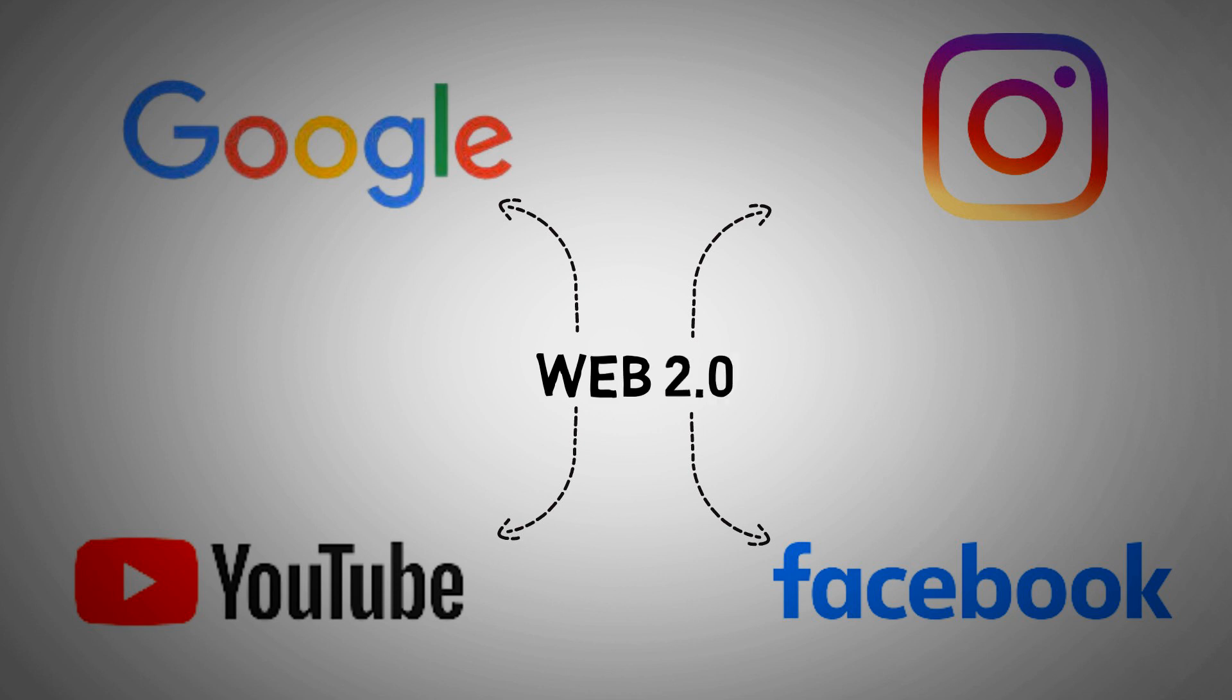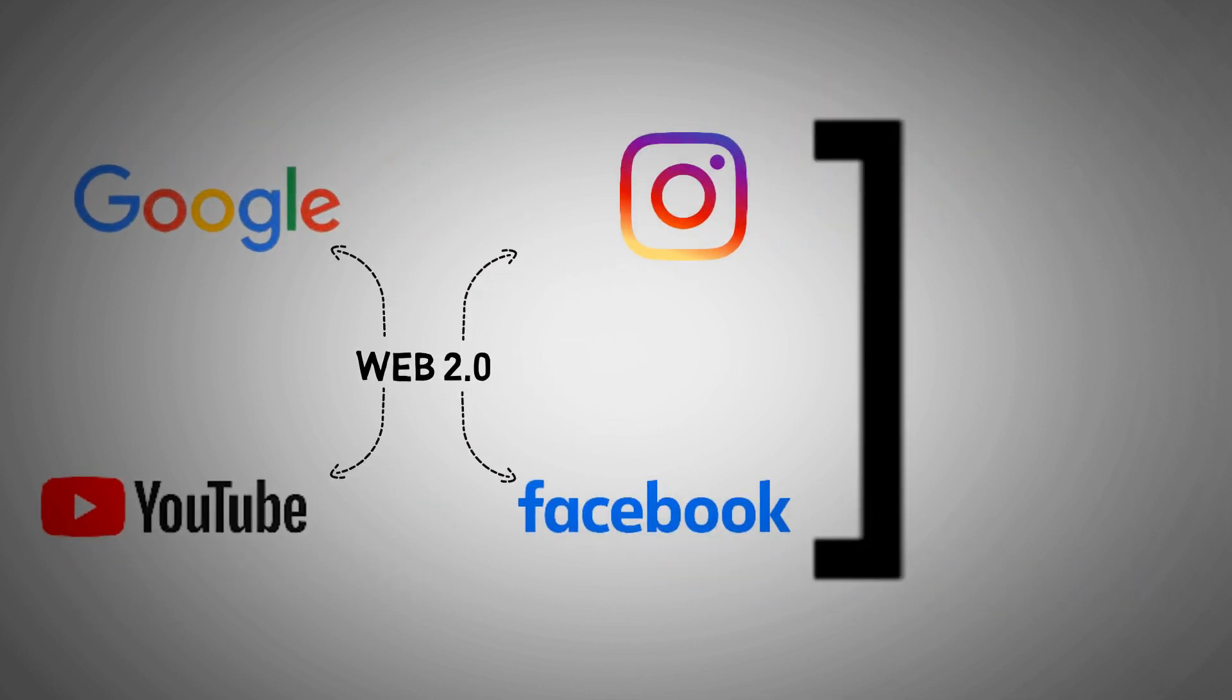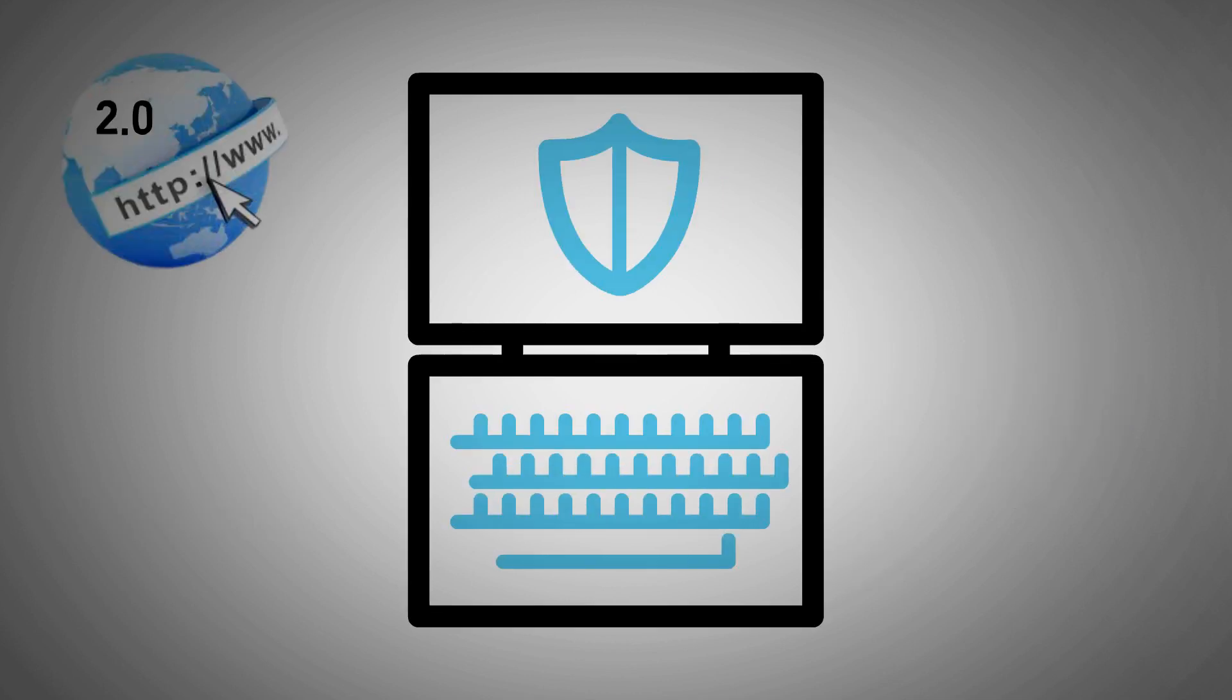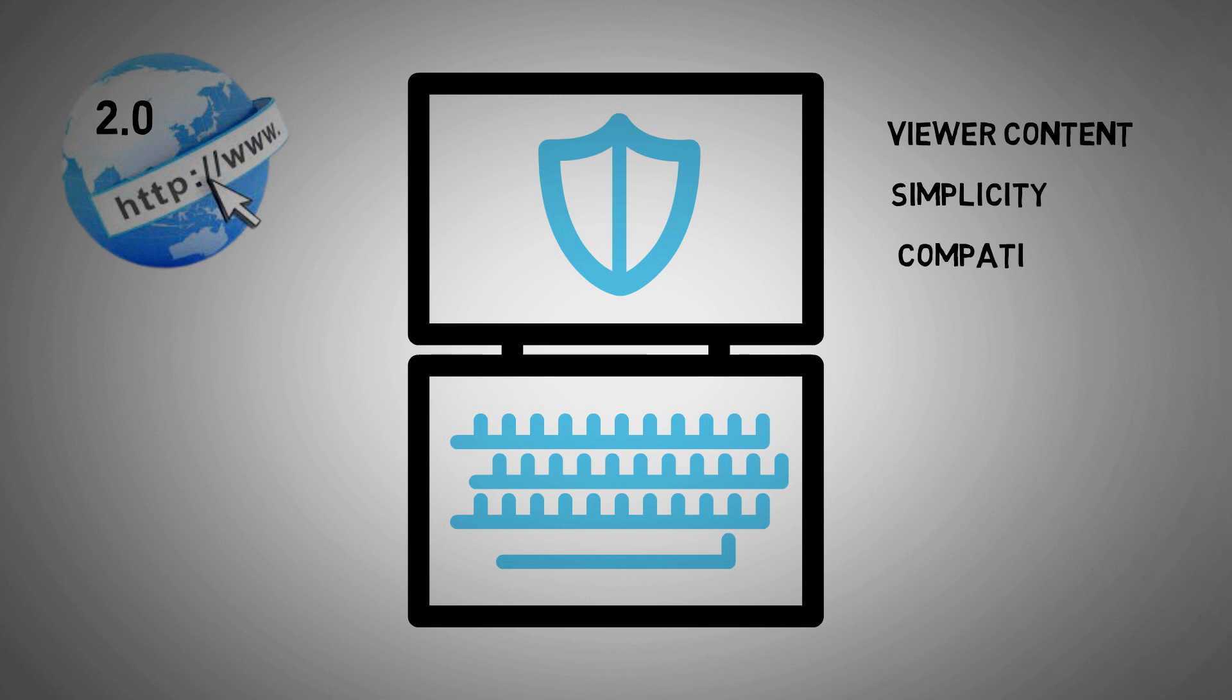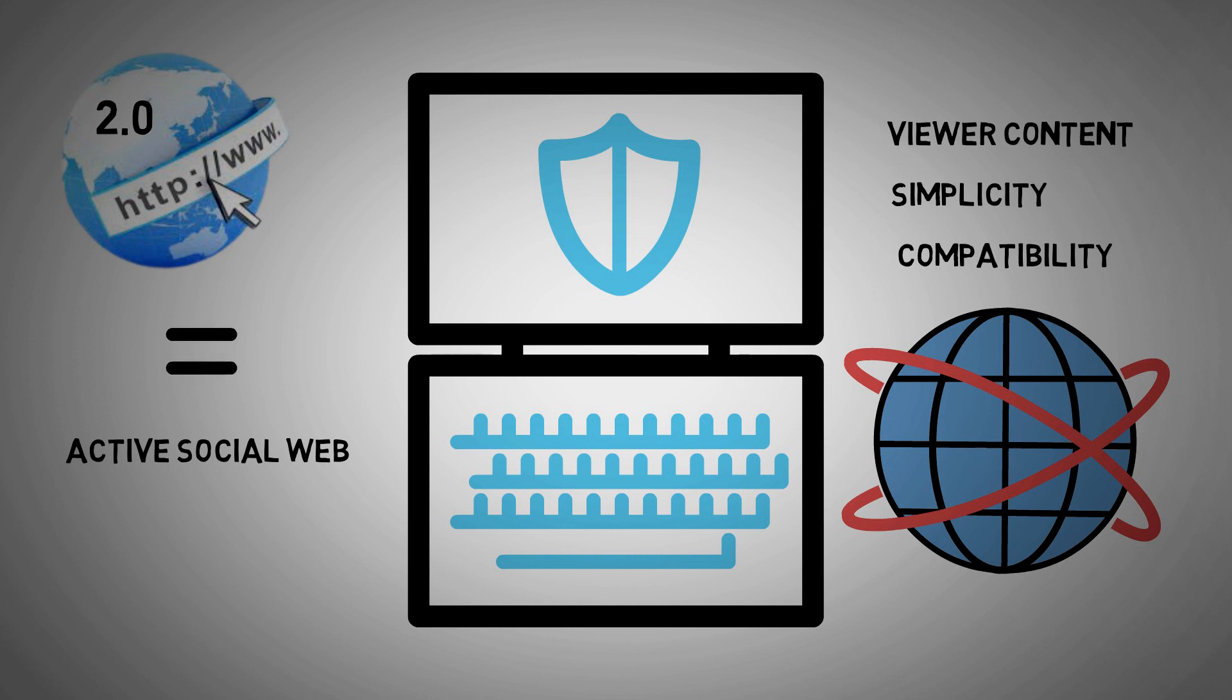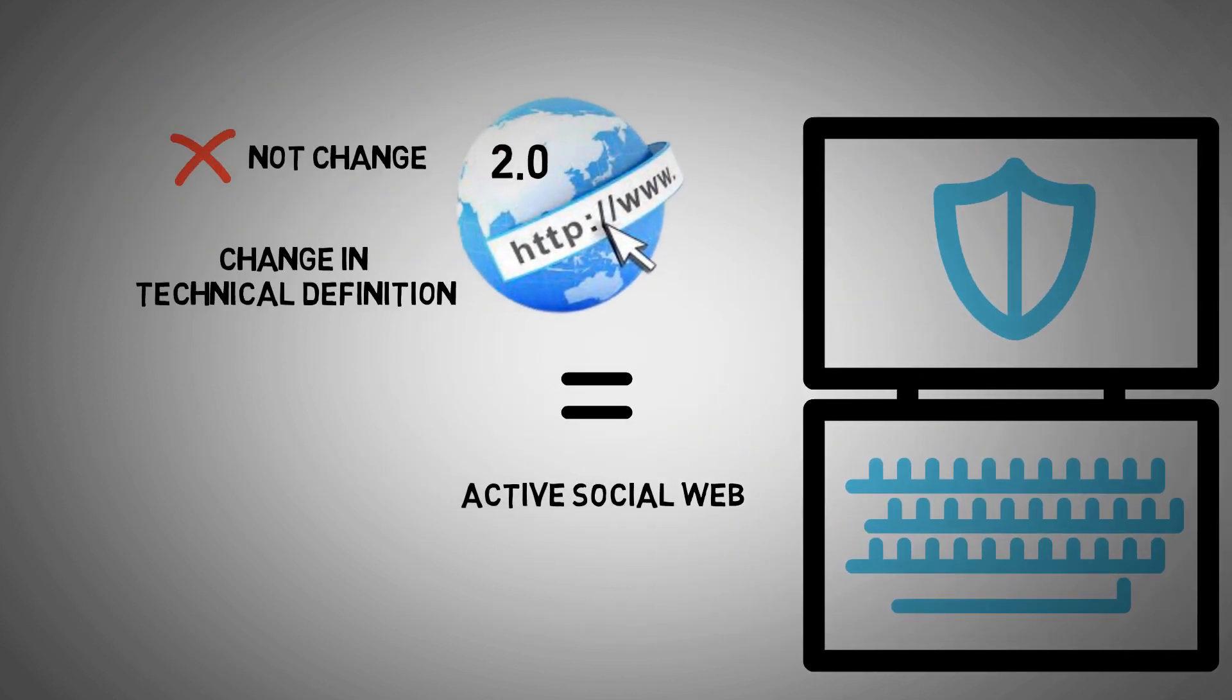This is why the social web is a term used to describe the current web era. Web 2.0 refers to websites that emphasize viewer content, simplicity, and compatibility for end users all over the world. The active social web is another name for Web 2.0. It does not change with a change in technical definition, but rather due to a change in the way websites are built and used.